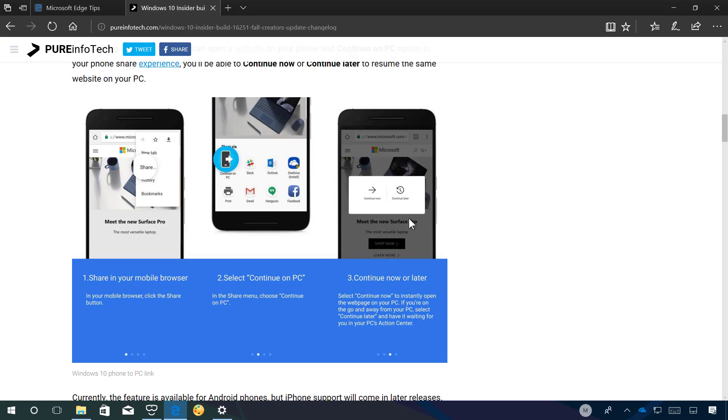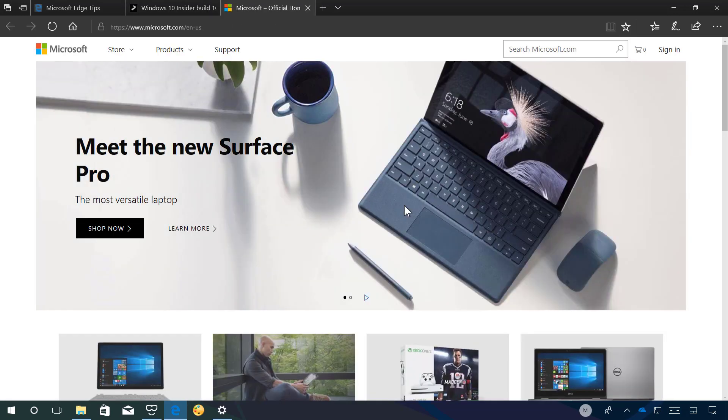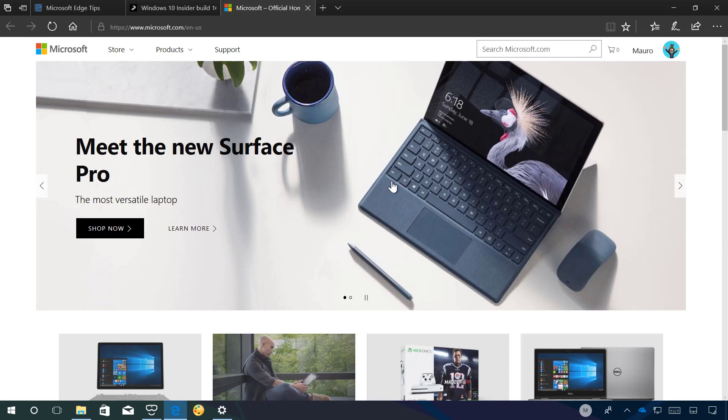I can't show you the screen on my phone but I'm just going to show you how quickly this works. So I'm just going to on my phone I'm going to click the continue on PC and I'm going to click the continue now and you also have to select the computer from the list of devices.